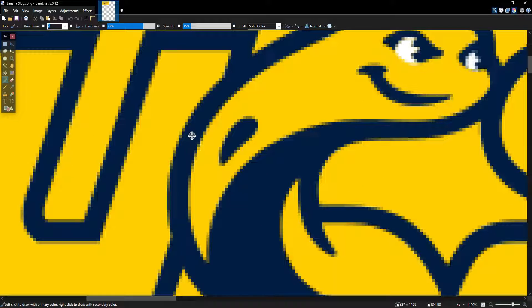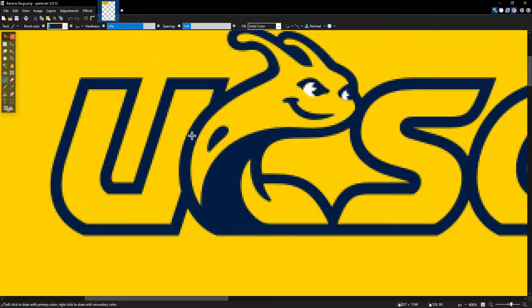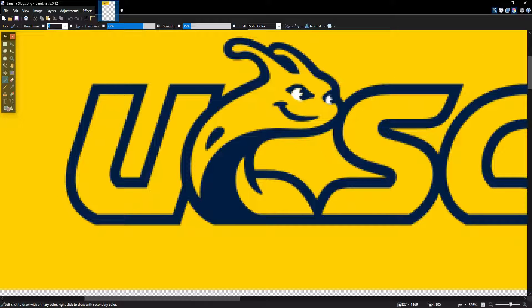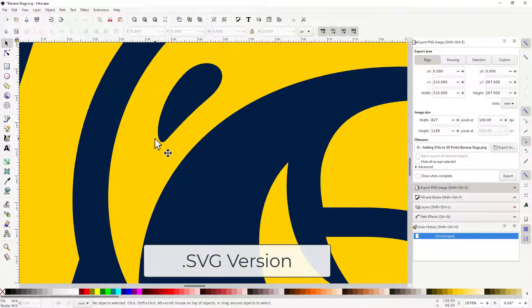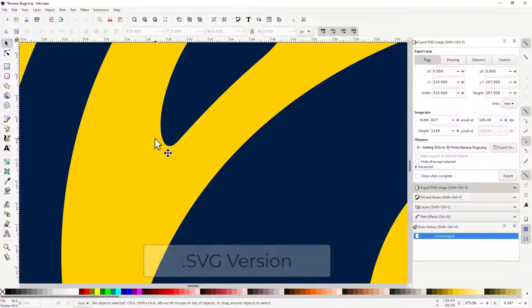Given that Fusion is also a vector program, merging these two formats is quite easy. Once you've imported it properly, you can use it to engrave, emboss, or carve a logo or image into whatever model you want.